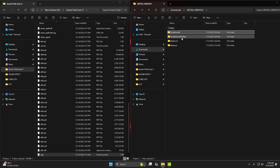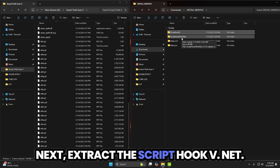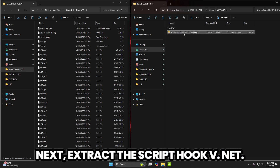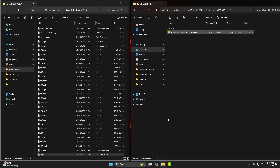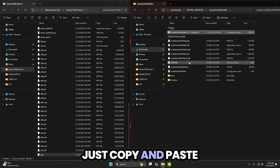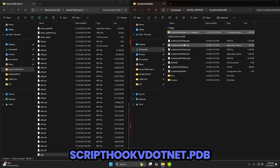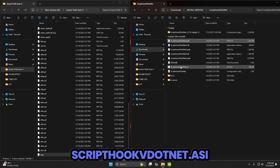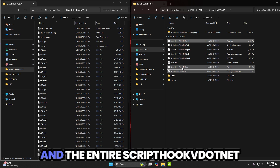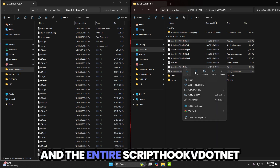Next, extract the ScriptHookV.NET. Just copy and place ScriptHookV.NET.pdb, ScriptHookV.NET.asi, and the entire ScriptHookV.NET folder.